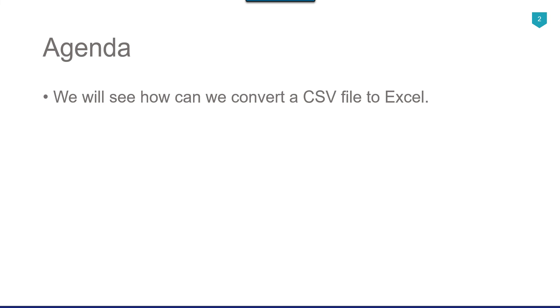So in those scenarios, either you need to use the C sharp code to import those kind of bad CSV file. And if you have couple of files, then you can also convert the CSV file into the Excel file. So in this video, I will show you how you can do that. So without wasting further time, let's jump to the demo.